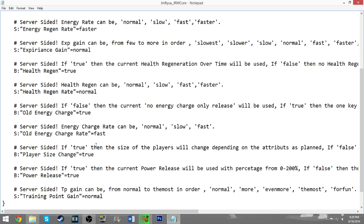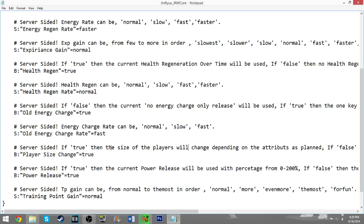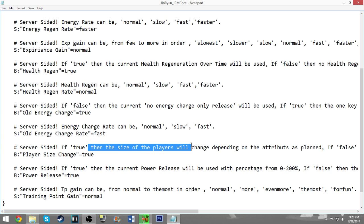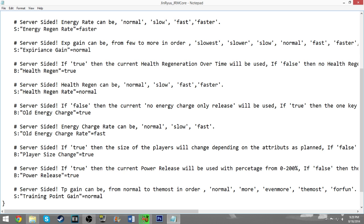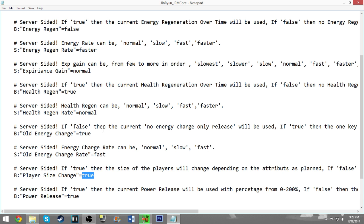You can change the size of the players. So if you don't like how Arcosians are by default rather small and you want them to be the size of normal people, then you can set this to false and that will make all of the characters the same size. They won't change size depending on the attributes that you give them so they won't grow up essentially. They'll all stay the same size. If you set this to true, then you'll start out small and you'll get bigger as you progress through the game.